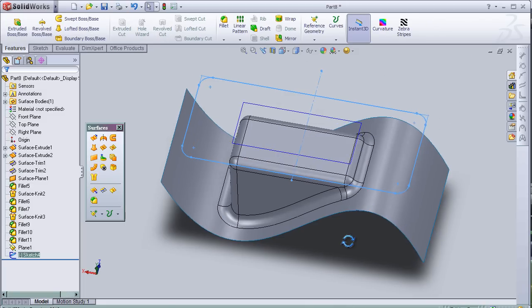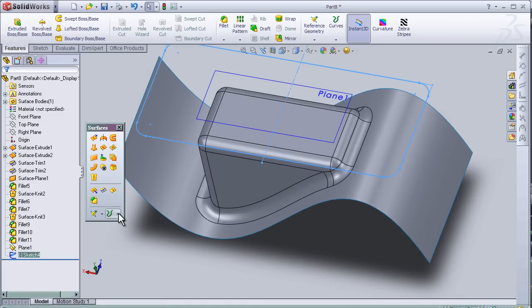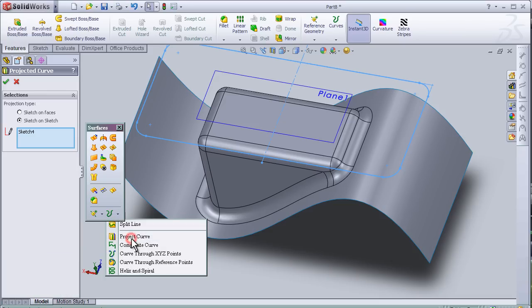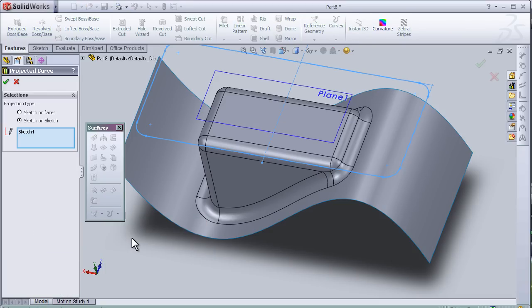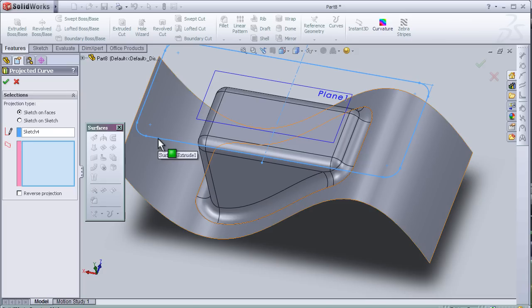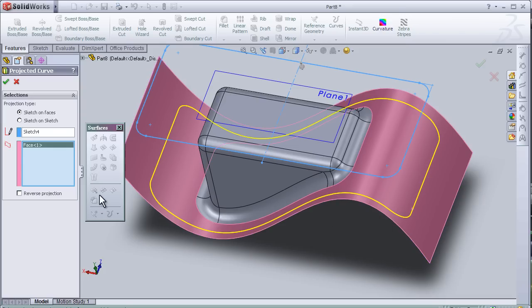So now let's activate the project curve tool by pressing it. And here I'm going to choose sketch on face. And we see the sketch number four is already selected. And here I'm choosing the face where I'm going to project the sketch.